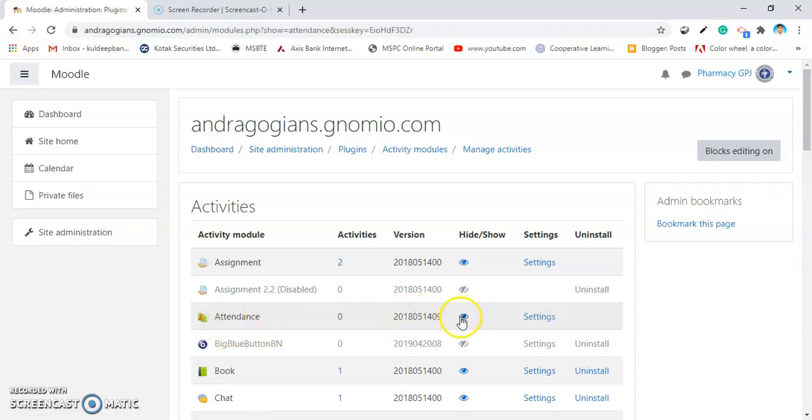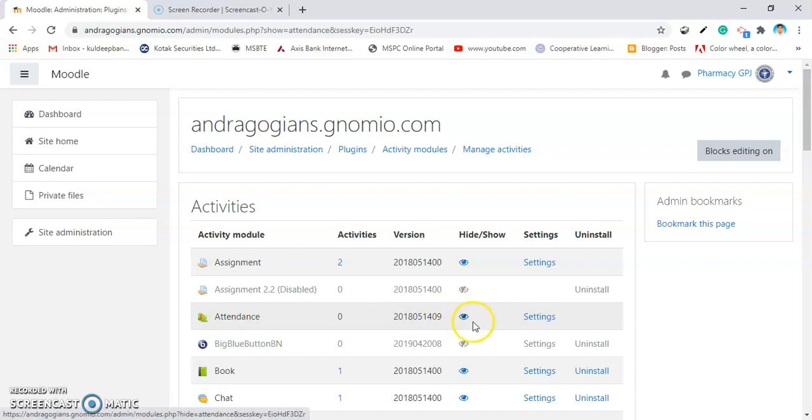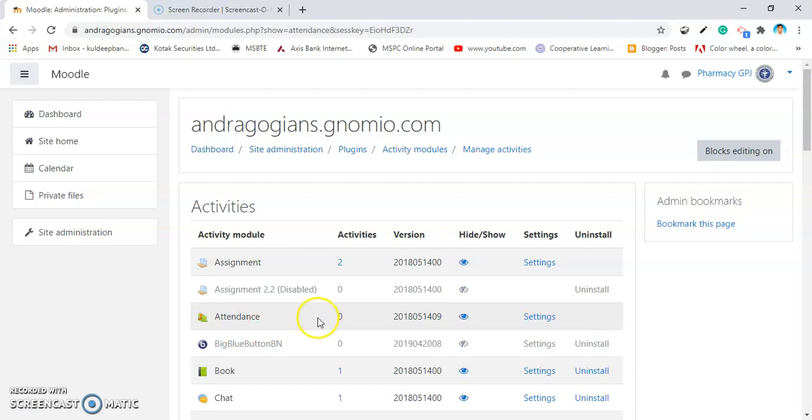Find the attendance plugin. I am making it show. Now, the eye is turned into blue color. That means the attendance plugin is enabled inside your course.